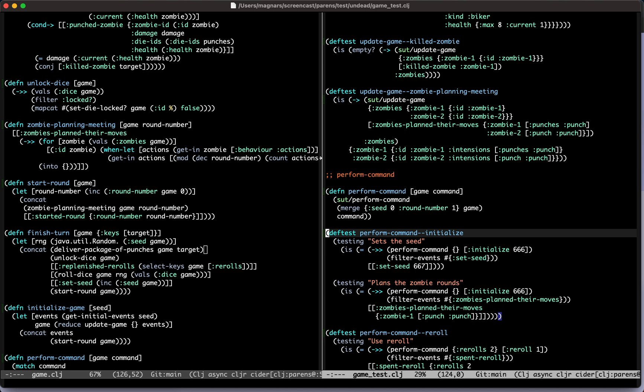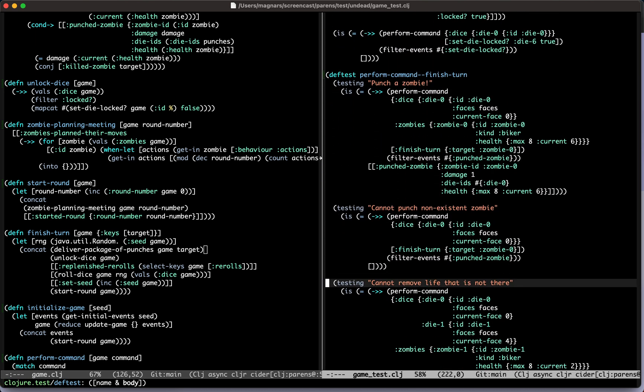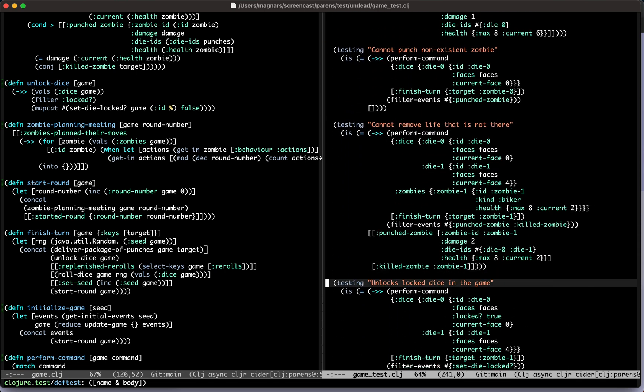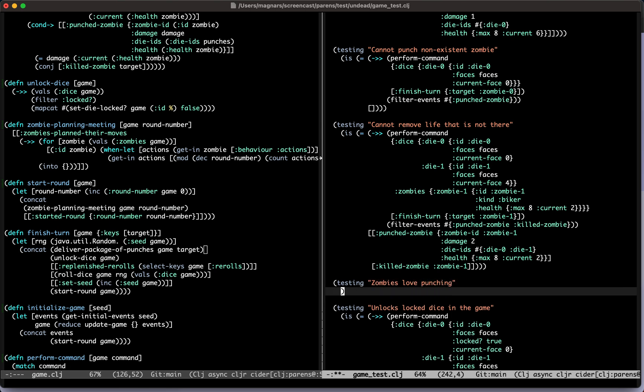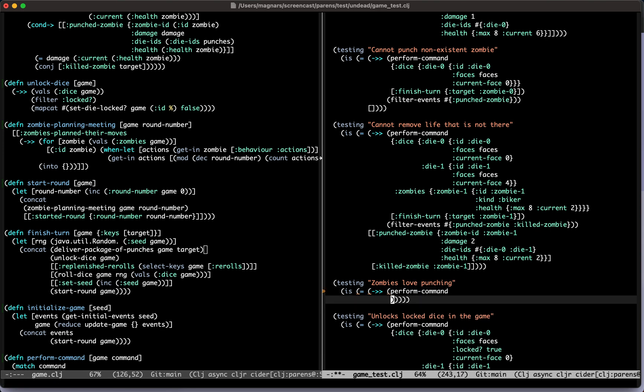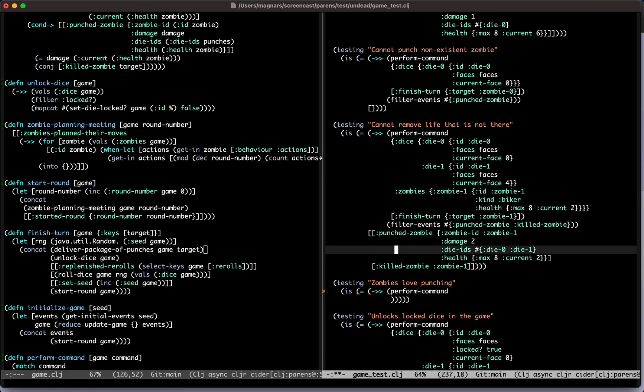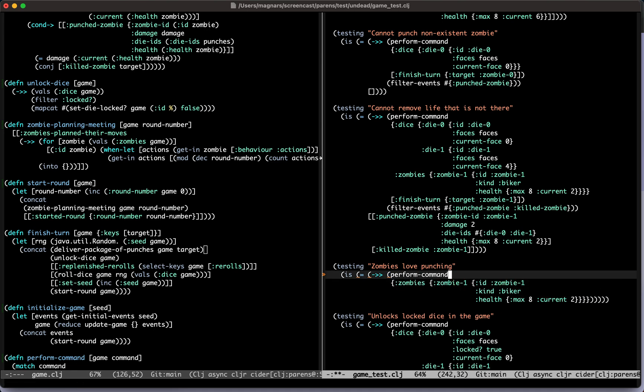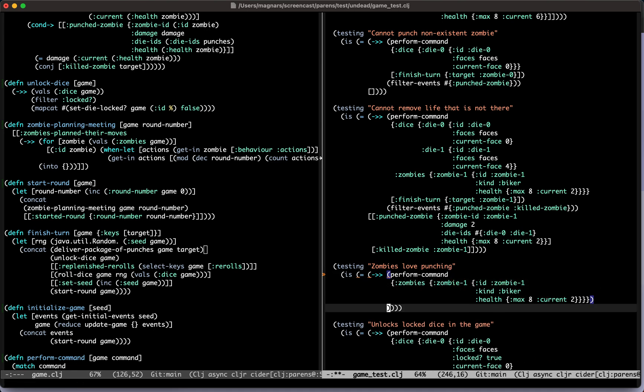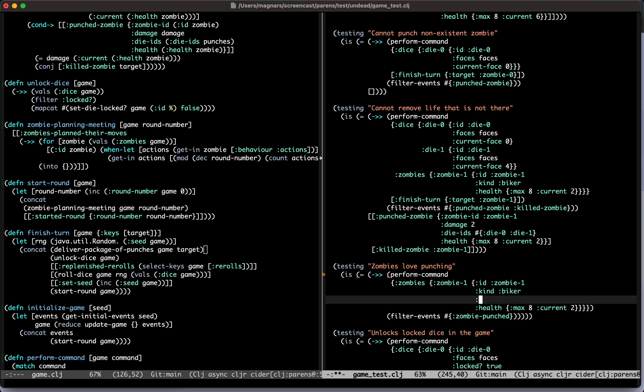Where do we even start? This will happen when you finish your turn - that means your dice will be affected and then zombies will attack, or perform their turn is more correct to say. They can do other things than attack, but we'll get to that. And now, what we learned from our previous episode is that they should now have some intentions.